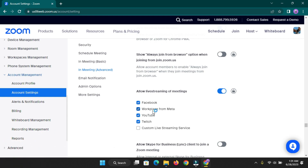Note that Zoom will not allow you to stream to all platforms simultaneously — you can only do one stream at a time. If you're streaming to Facebook and need to stream to YouTube, you have to end the Facebook stream first before reconnecting for YouTube. With the custom live streaming service you'll be able to connect to Restream, vMix, and other web streaming applications to do multi-platform streaming, which I'll cover in my next video. For now, turn on all the platforms: Facebook, Workplace from Meta, YouTube, and Twitch.